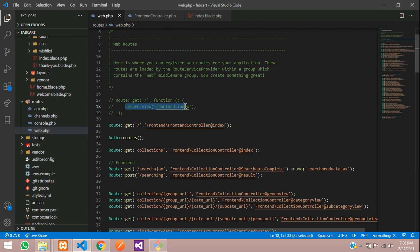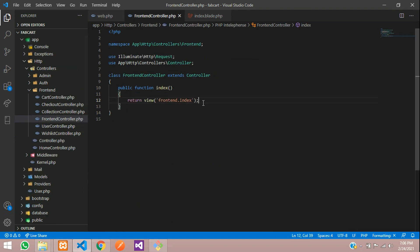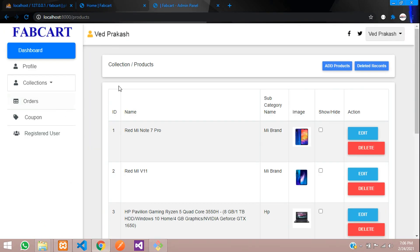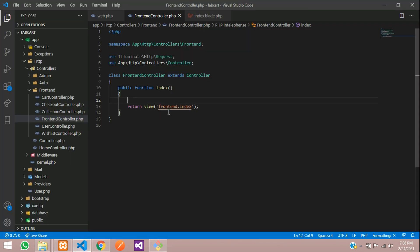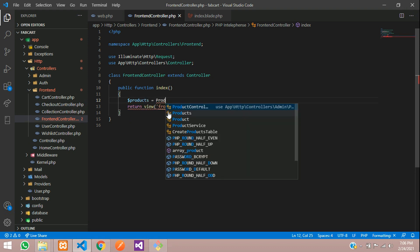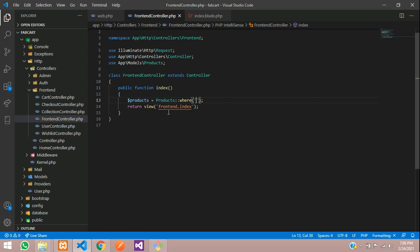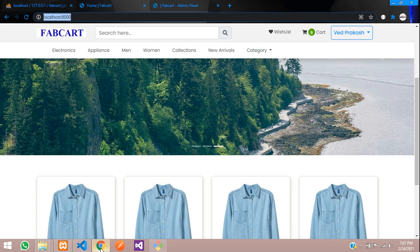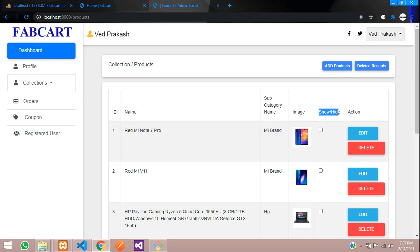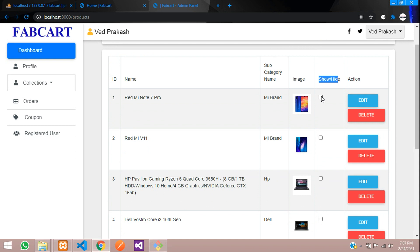Now we need to fetch the products data inside this controller. Create a variable called products equal to the Product model, then use a where condition passing the status column. We have a show and hide option — when it is checked the product should not be shown, and when unchecked it should be shown.